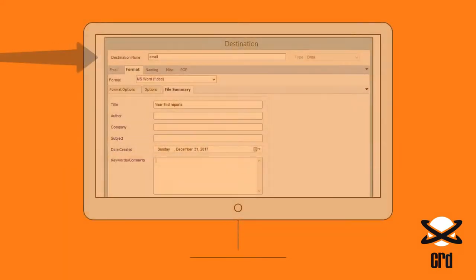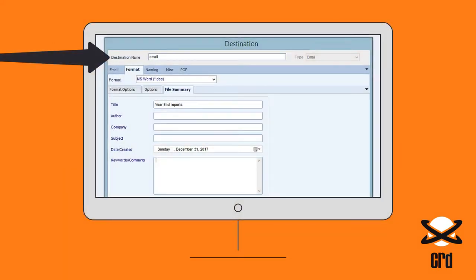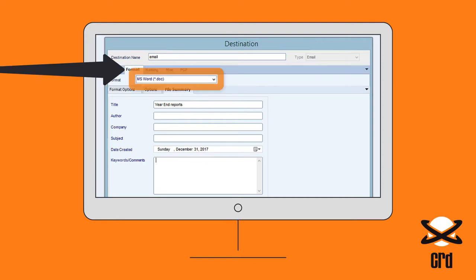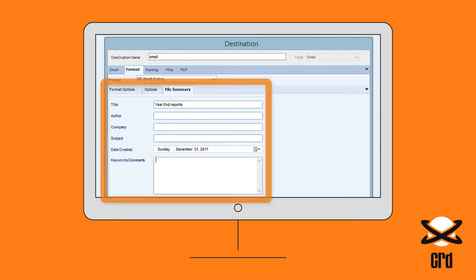Set a schedule's destination to email, and then on the Format tab select MS Word. The format options, page range options, and file information can be set here too.